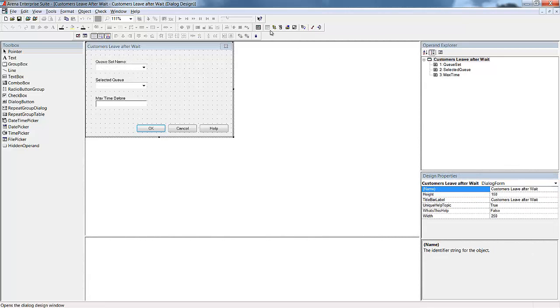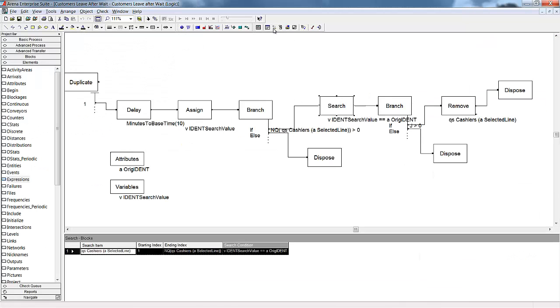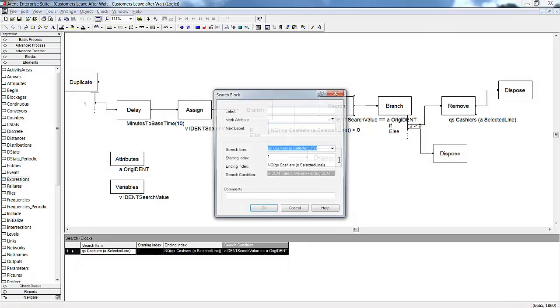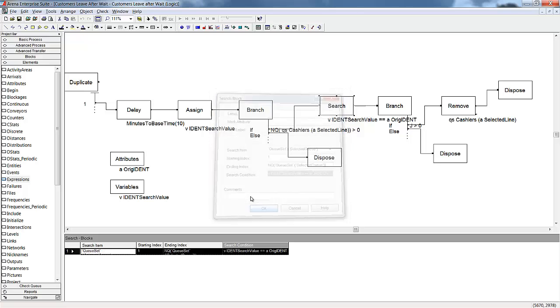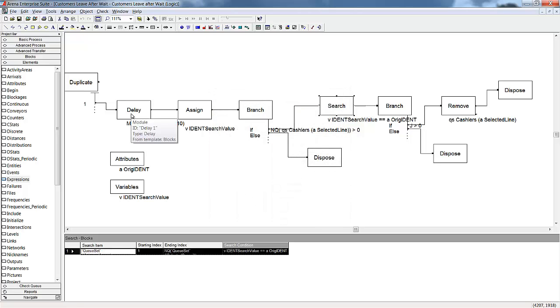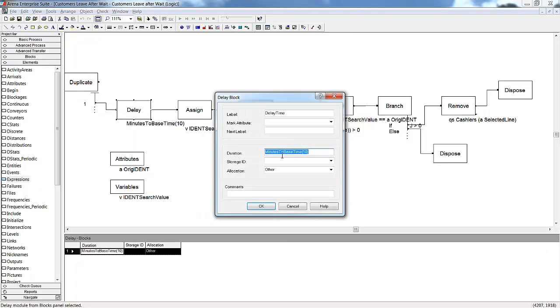After we have defined all the operand names, we can then use those in our blocks to replace the values previously used. Every place we reference the sets, we will replace with the set operand name and the selected queue. We will replace the maximum time with that operand as well.